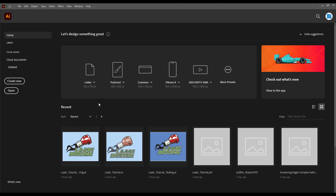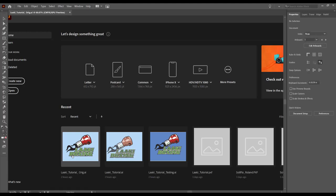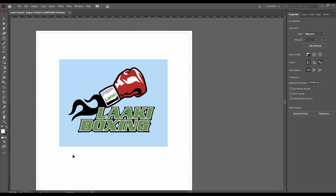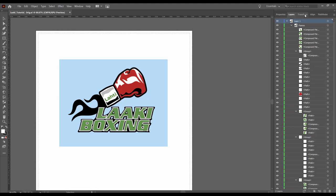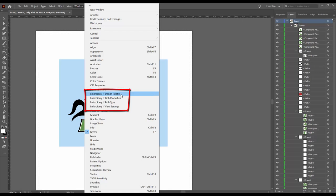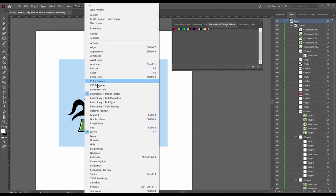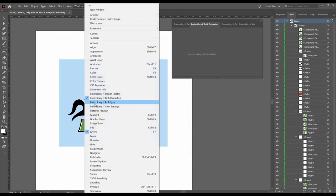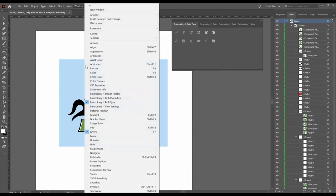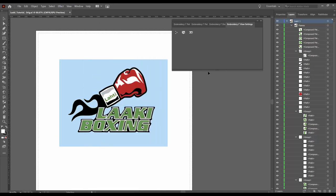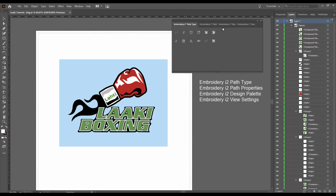We will work with a design that we created in Adobe Illustrator. It's a typical left chest design that has a logo and some text in different colors and outlines around it. If you go to the menu Window, you see there are Embroidery iSquare related tools. Make sure you activate all of them: design palette, path properties, path type, and view settings. It's always good to have them visible on screen, so group them and have them in one window as tabs.